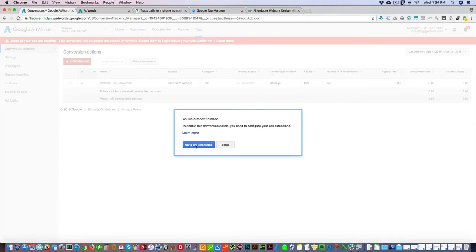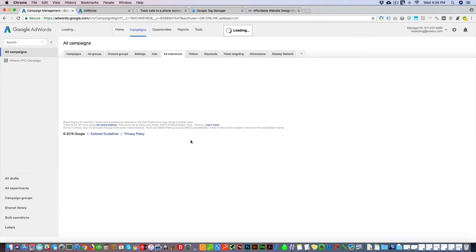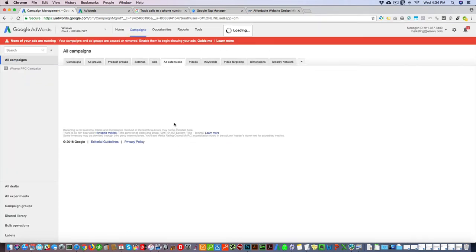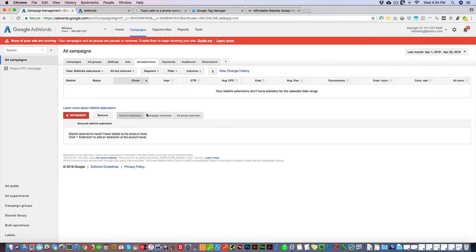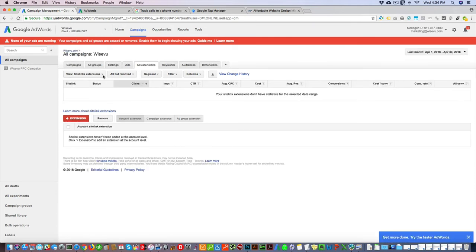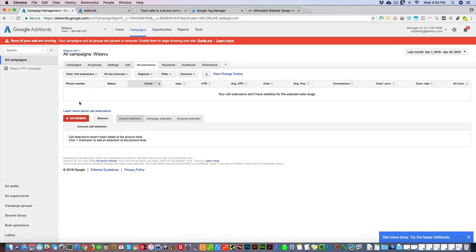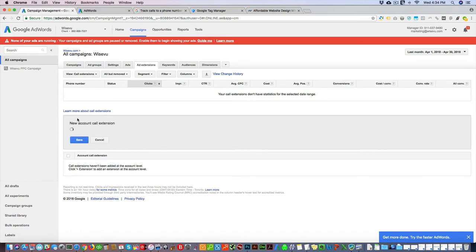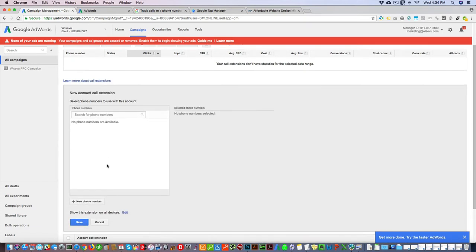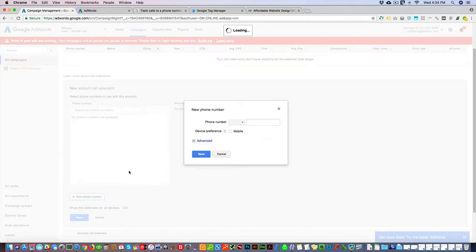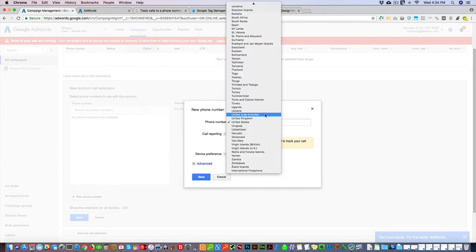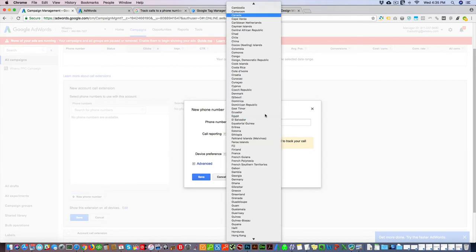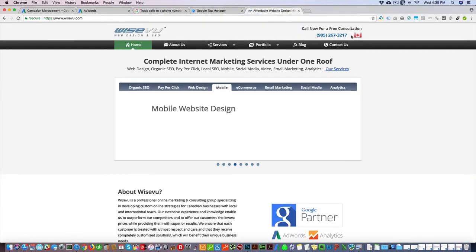So here you're gonna click right here and go call extensions, and click add extension. Now you have to add your number. We're in Canada, so then we gotta get this number again.